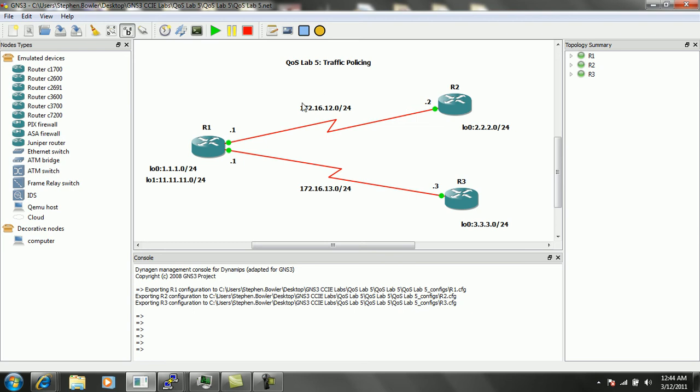We are going to specify actions to take, actions known as the conform action, which specifies what traffic should do that meets this limit, and the exceed action, which specifies what traffic should do that exceeds the limit specified.